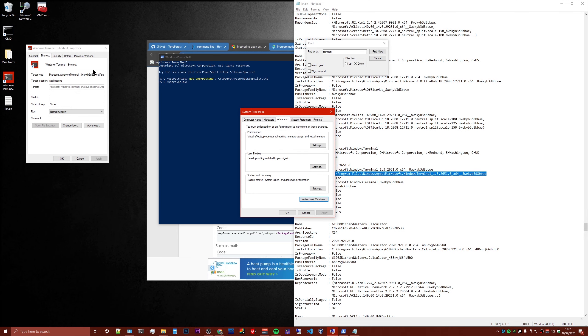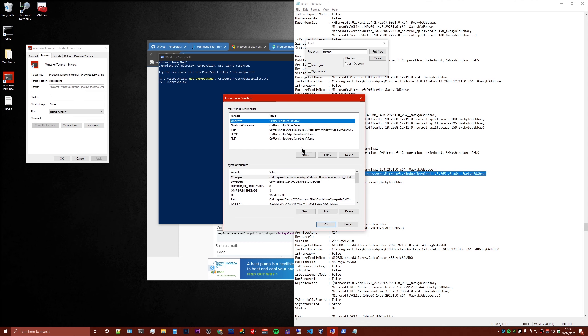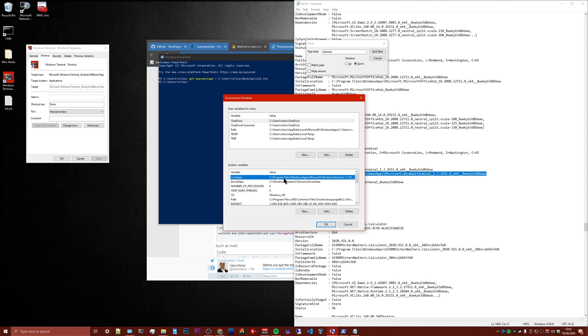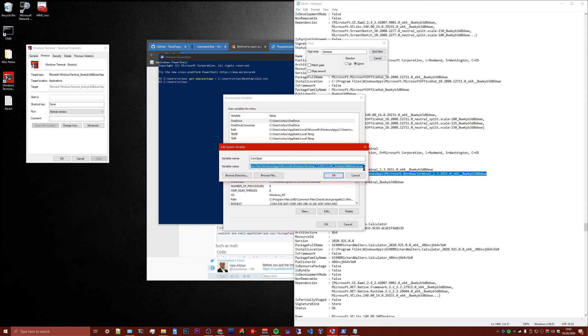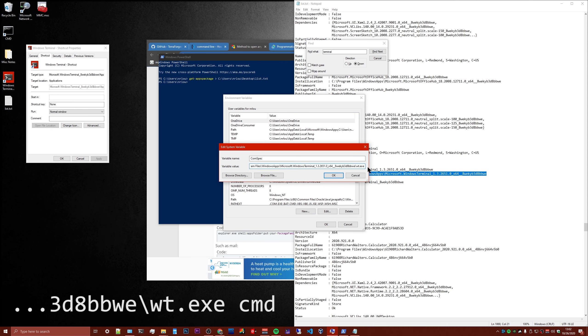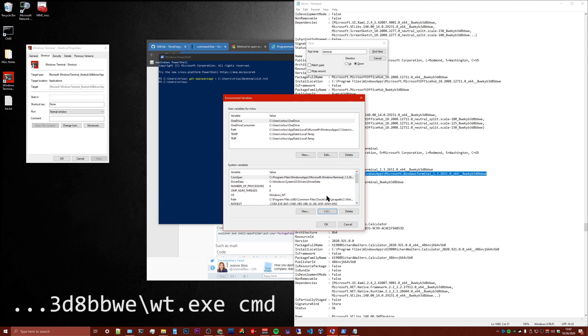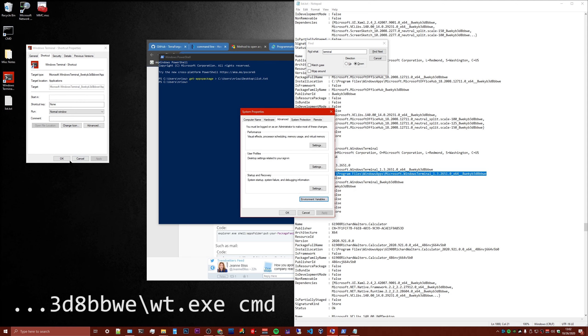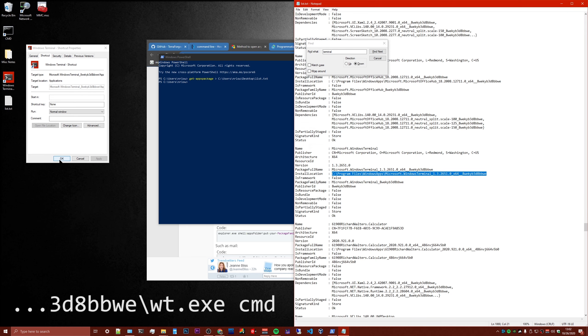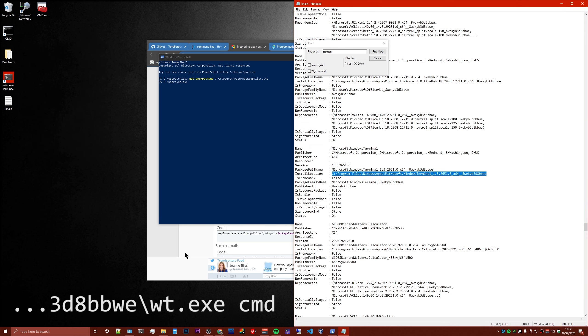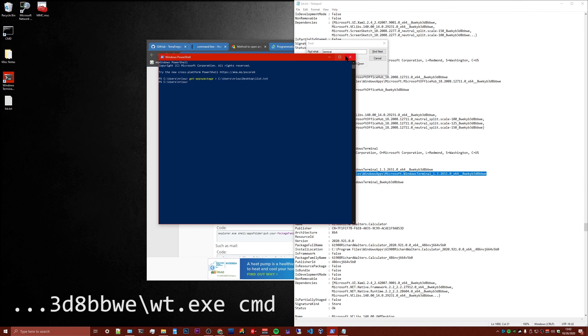So if you want this to open Windows Terminal but always be a command prompt, essentially just a command prompt within Windows Terminal, then you need to add the argument at the end here. Add a space and then type CMD. And then save that. And then at that point you should be good to go.